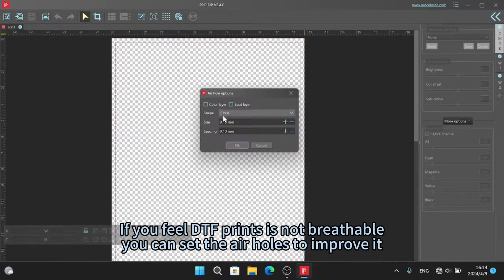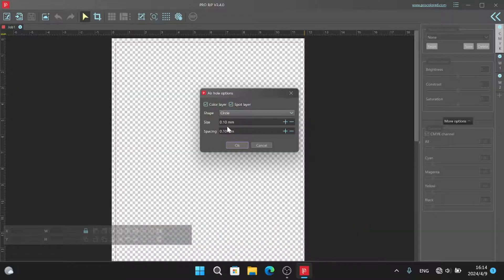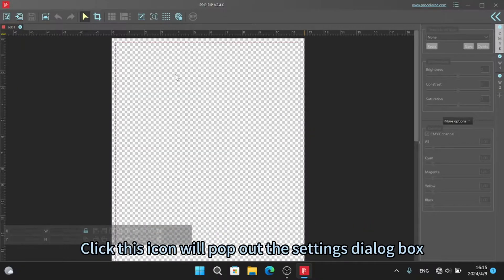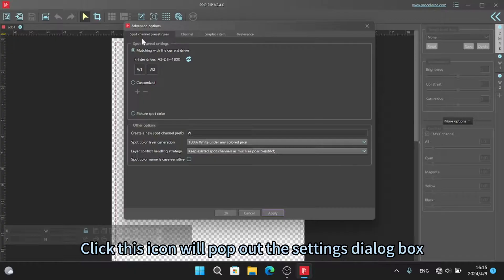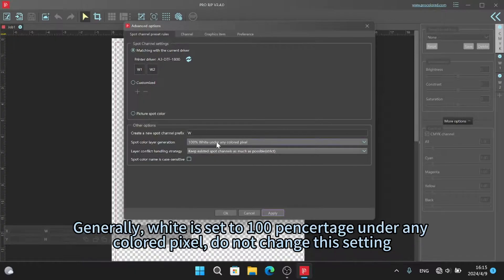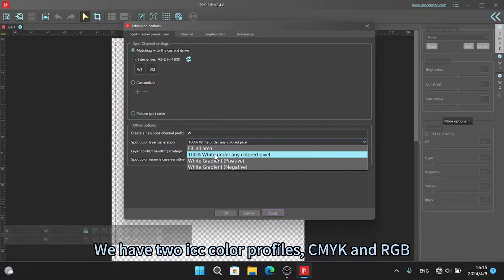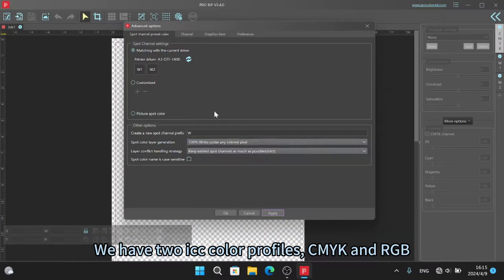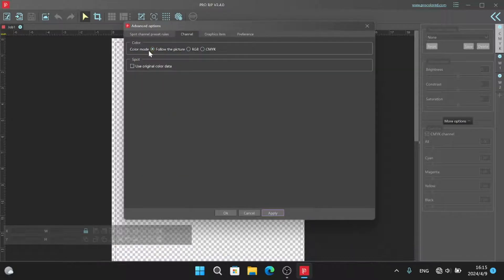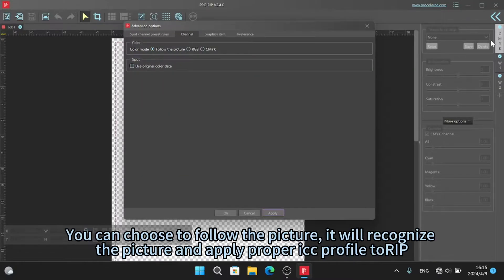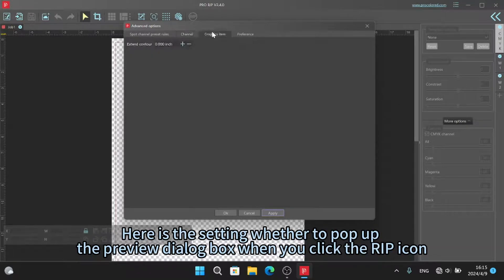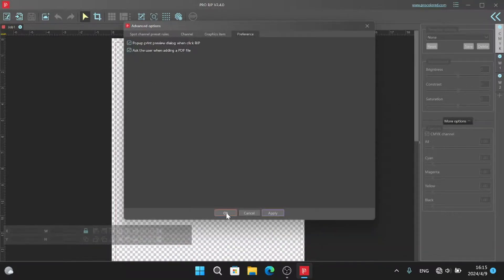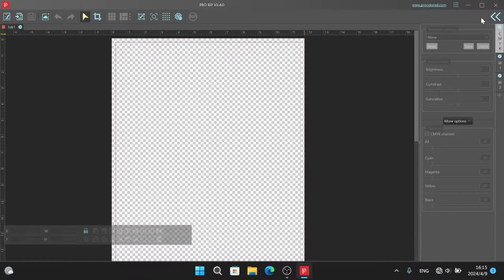If you feel DTF prints are not breathable, you can set air holes to improve it. Click this icon to open the settings dialog box. We have ICC color profiles for CMYK and RGB. You can choose to follow the picture. It will recognize the picture and apply the proper ICC profile. Click the double arrow to go to the next settings page.